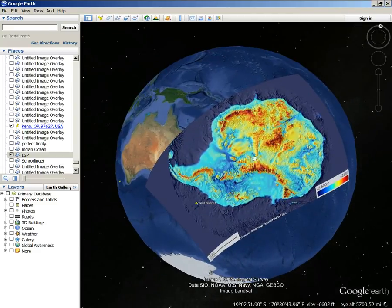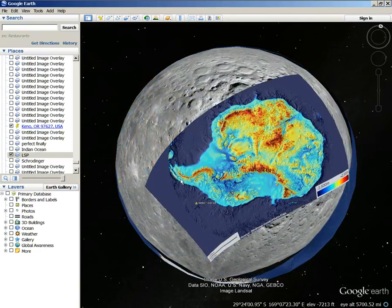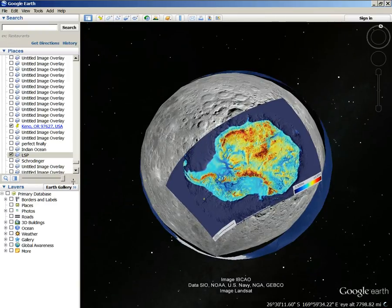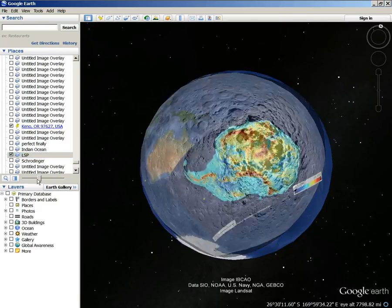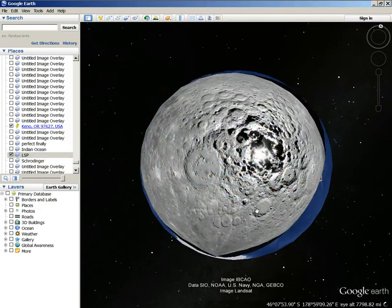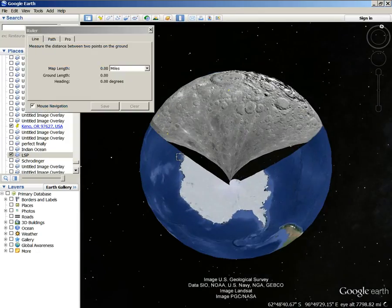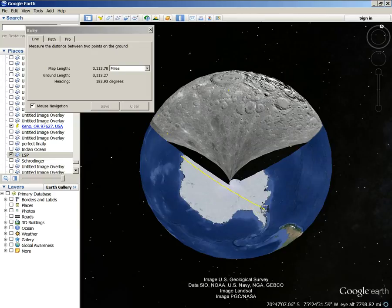So if that's true, then that means the moon is this big. That means just this part of the moon — the lunar south pole — is that big. Just this part. You know how big Antarctica is if you measure it? It's over 3,000 miles across.